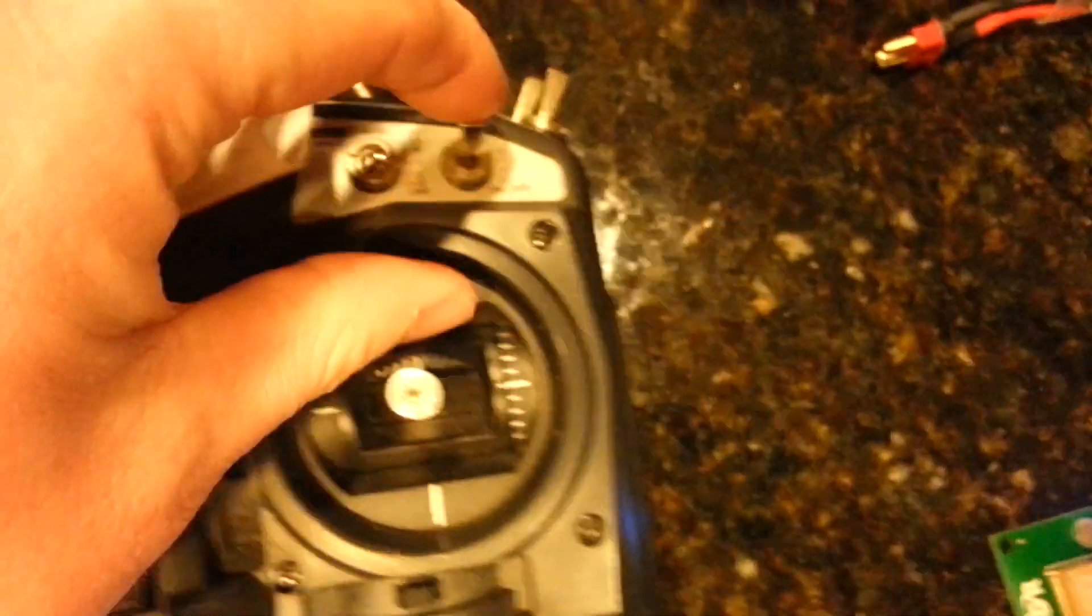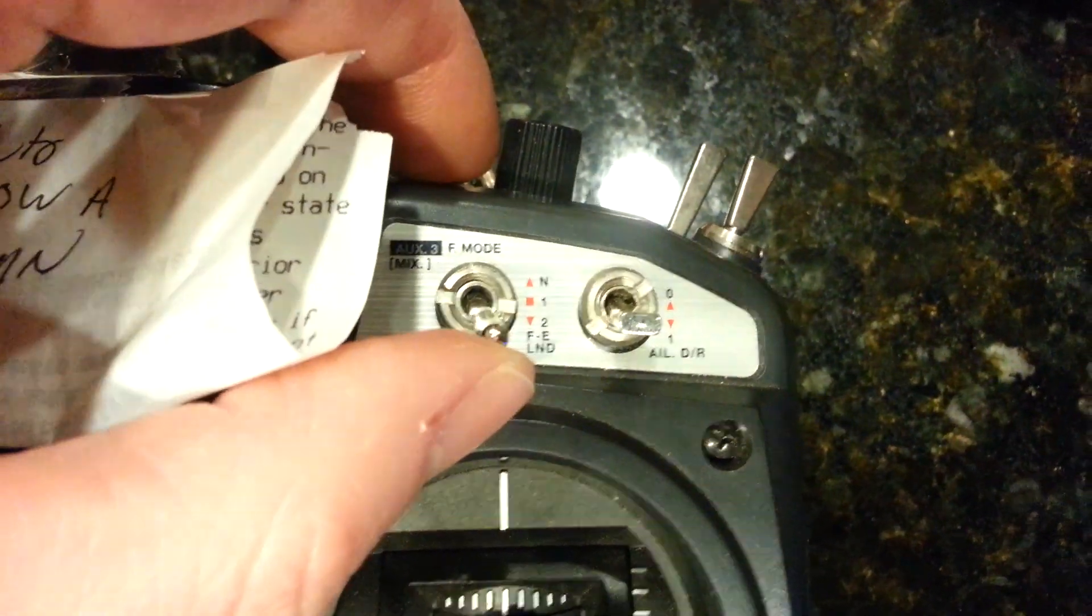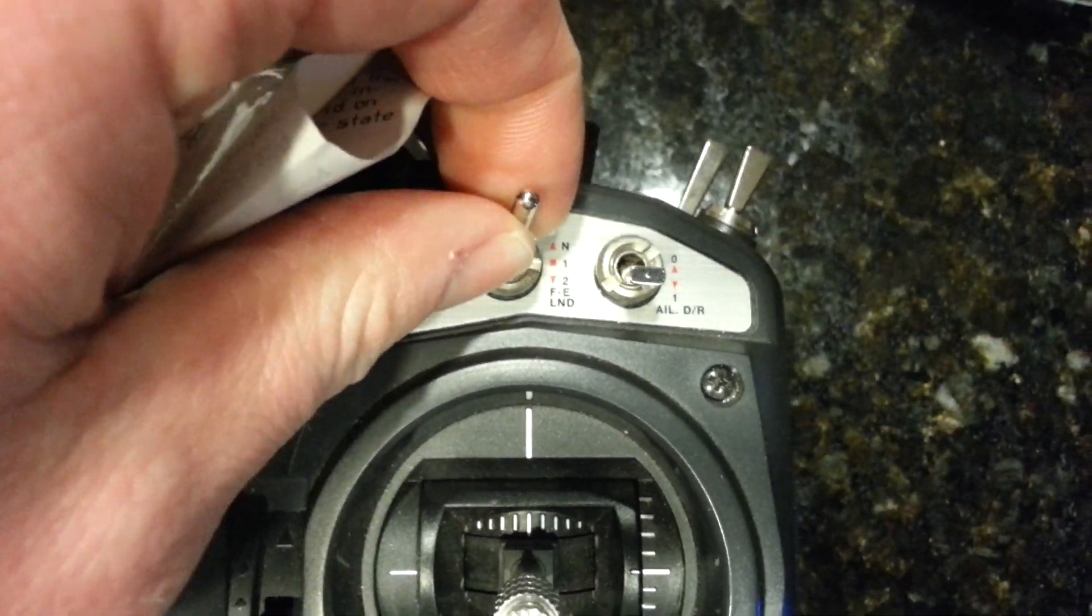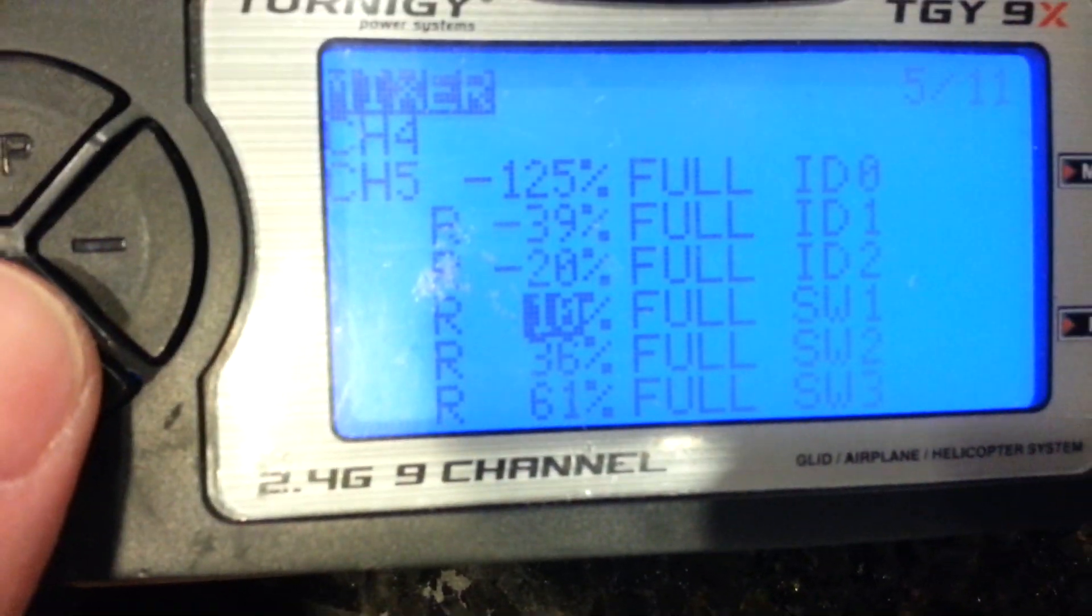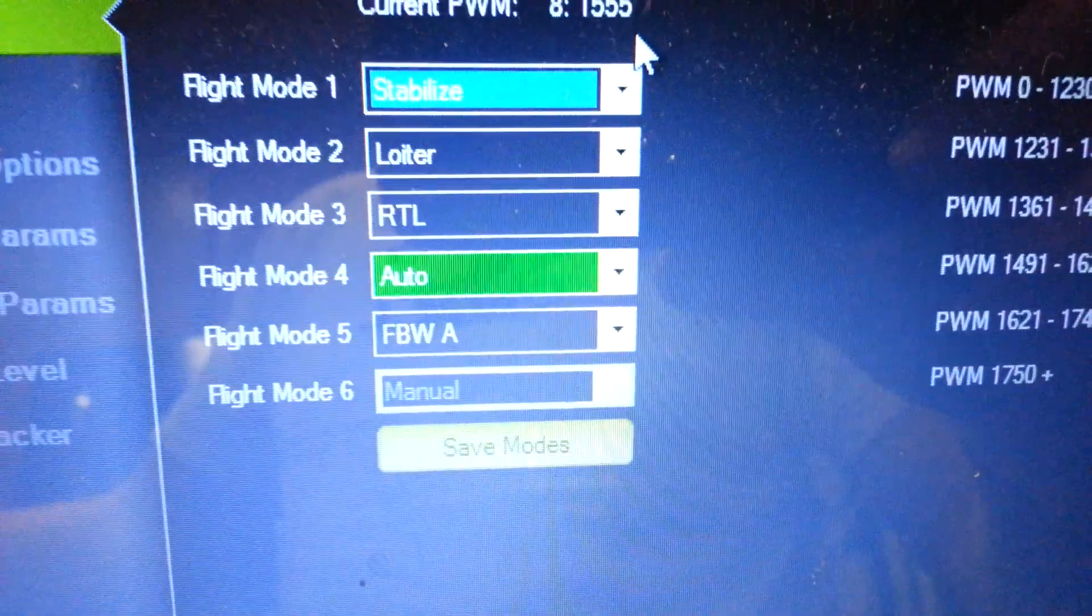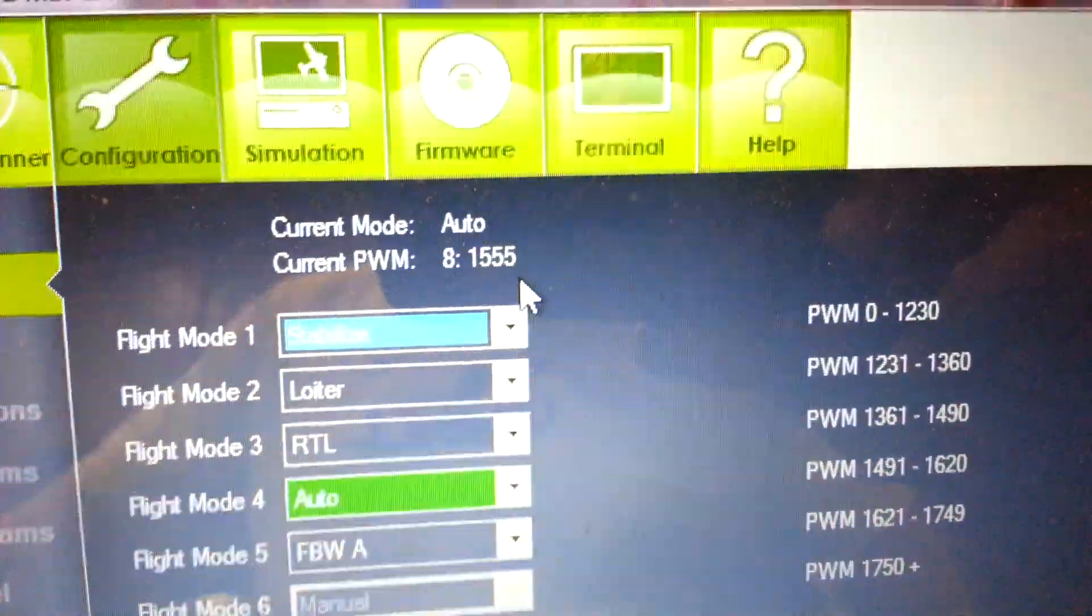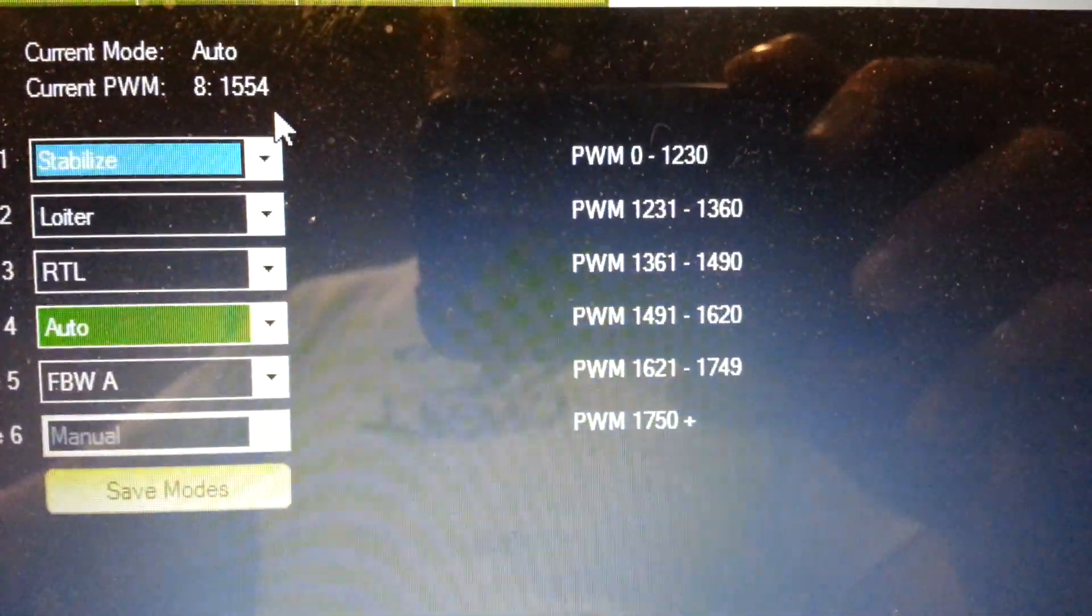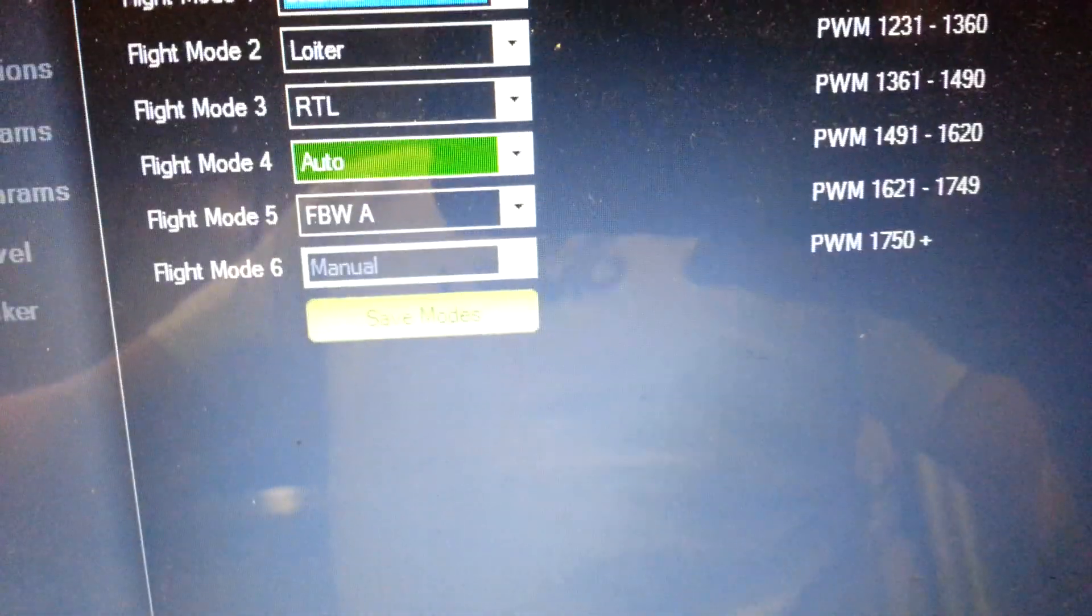So now we want to get into flight mode 4. The way to do that is to set the aileron switch on, which is down, and back to ID 0 on the ID switch, which will give us this setting here. I have it at 10%, and you can see we're now in auto mode. And my PWM is 1555. My range is 1491 to 1620. So I'm pretty happy with that.